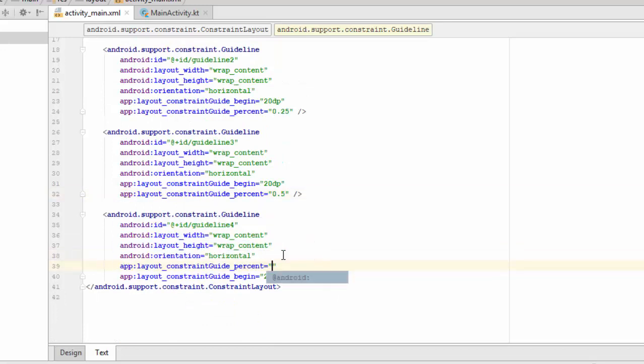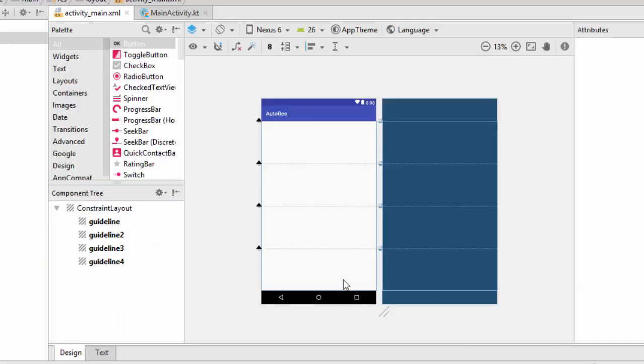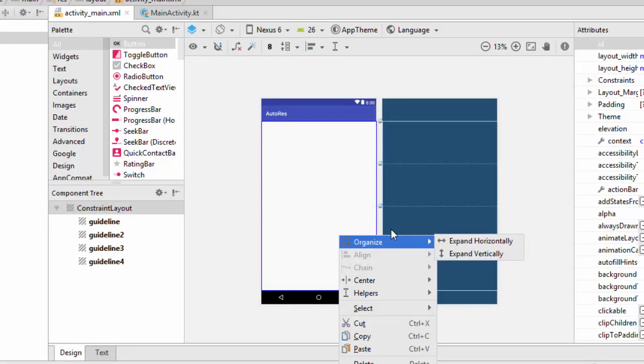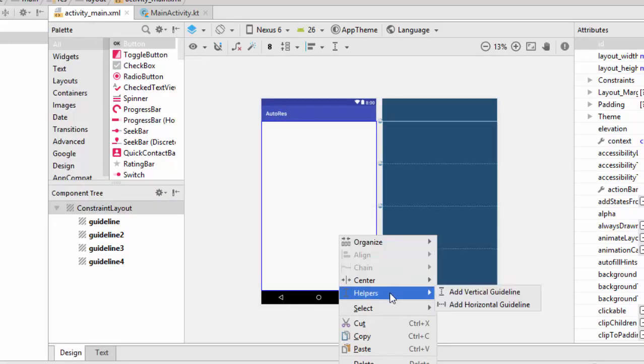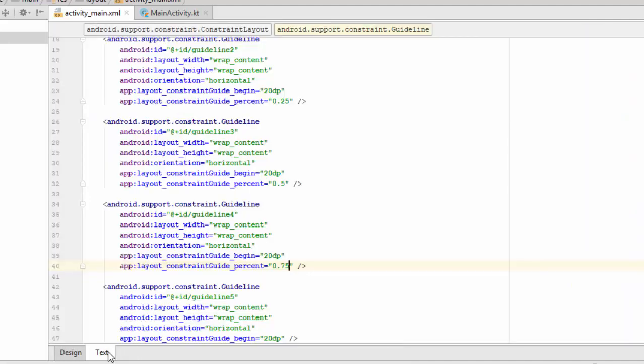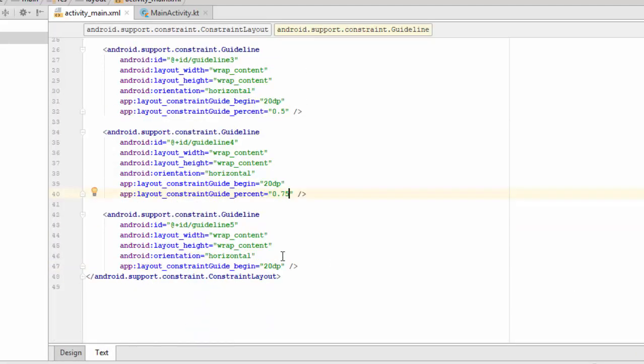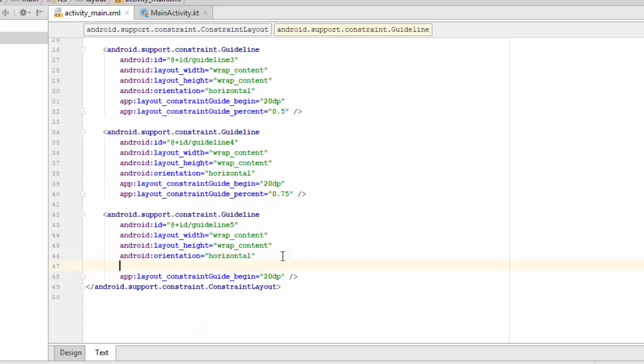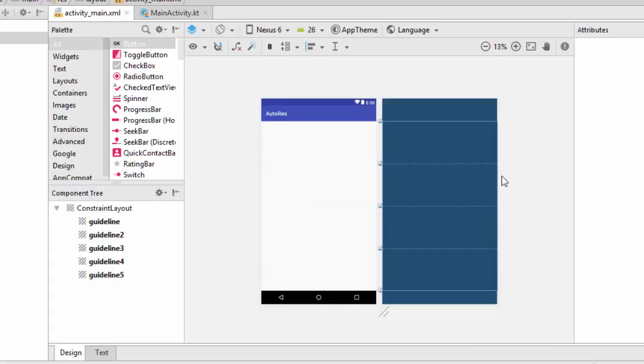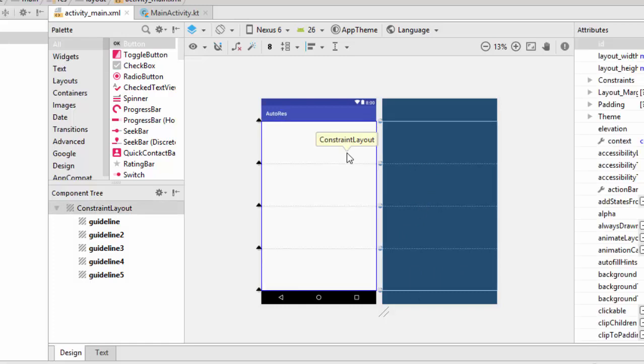Let's continue. Helper, horizontal guideline, percentage 0.75. And the last one now, helper, add horizontal line, and in this case this will be 1.0, which is 100%. As you can see now, I have divided this screen into four parts: 25%, 50%, 75%, and 100%. And I have used five lines.